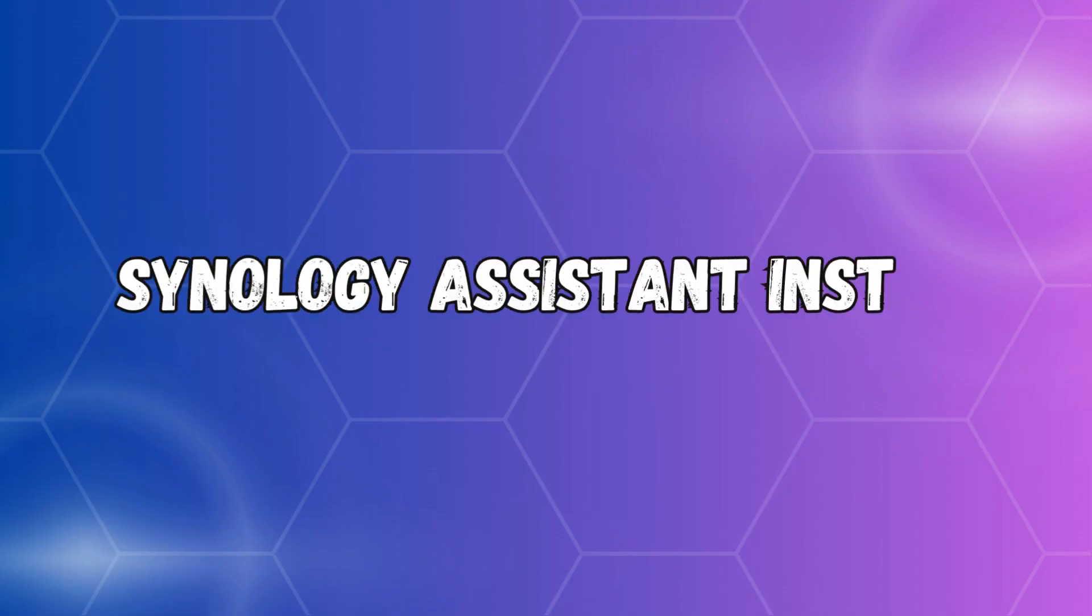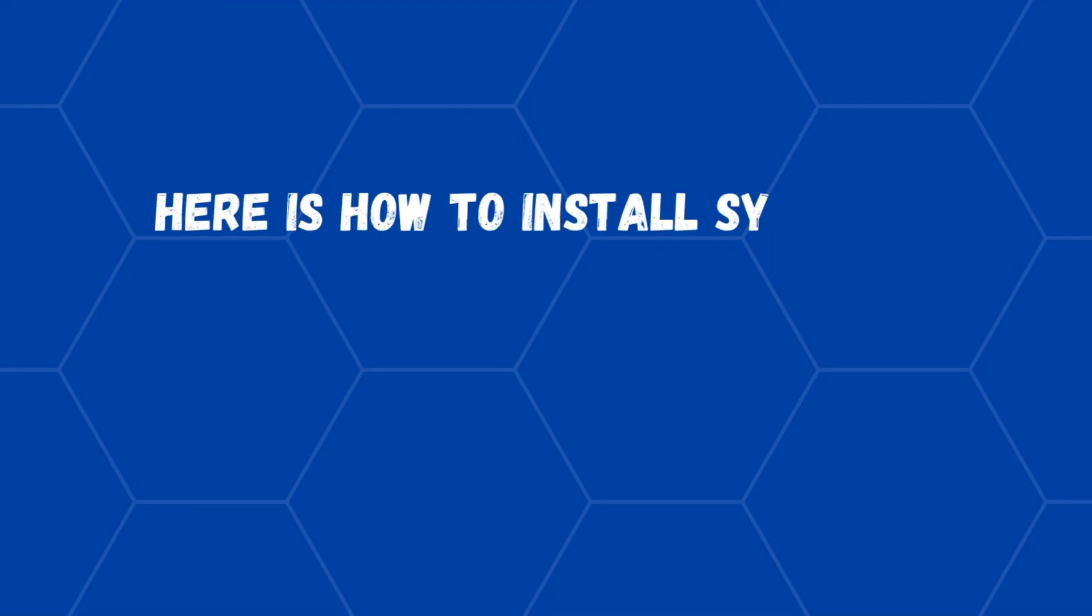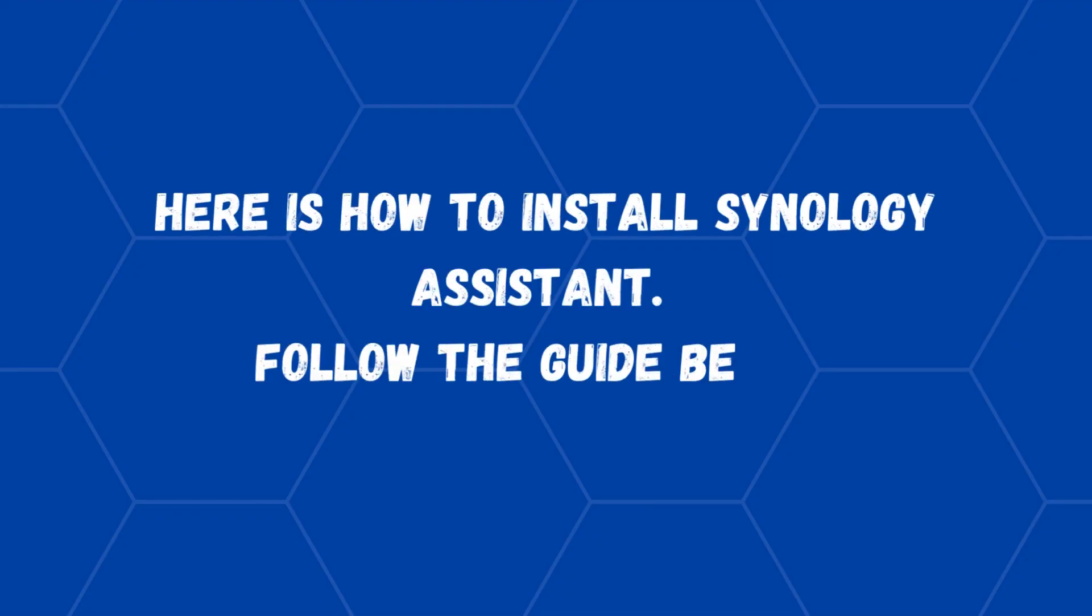Synology Assistant Install. Here is how to install Synology Assistant. Follow the guide below.